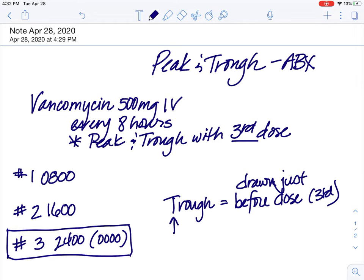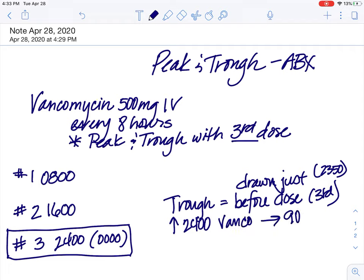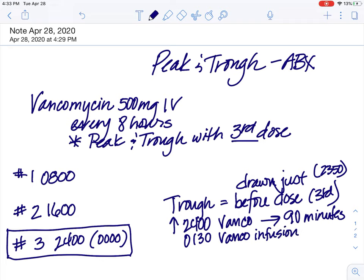Let's say vancomycin goes up at 2400. We drew the trough at around 2350. At 2400 up goes vanco, and it's going to go in over 90 minutes. What time is it going to be finished — fully infused into our patient? If we started at 2400 and it goes for 90 minutes, 60 minutes would be 0100 plus another 30 minutes to be 0130. So at 0130, the vanco infusion is complete.